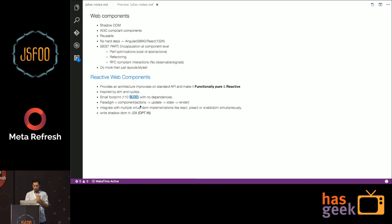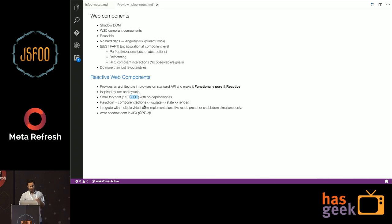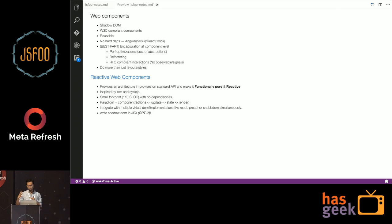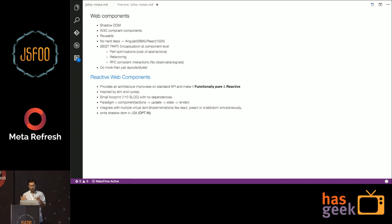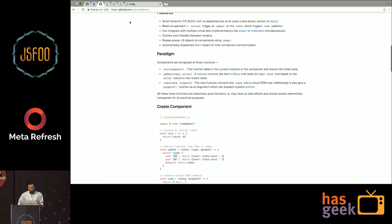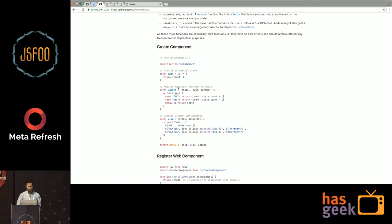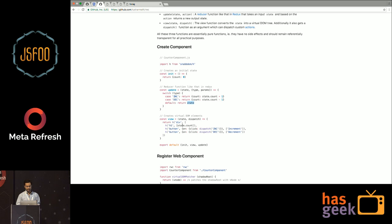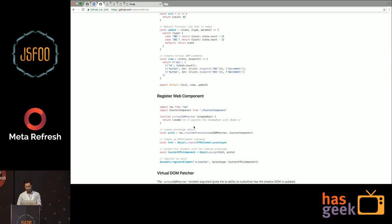So RWC is basically a way to write these components in a more functionally pure way. Because the current API which W3C provides is very imperative in nature. And it's inspired by Elm cycles, very small footprint, 110 lines. And the concept is simple. You have actions, you have an update function, updates the state, and it re-renders. So what we are essentially doing is we are re-rendering Shadow DOM using virtual DOM. And you can use any virtual DOM implementation. You can use React, Preact, Snabbdom, and it just works.